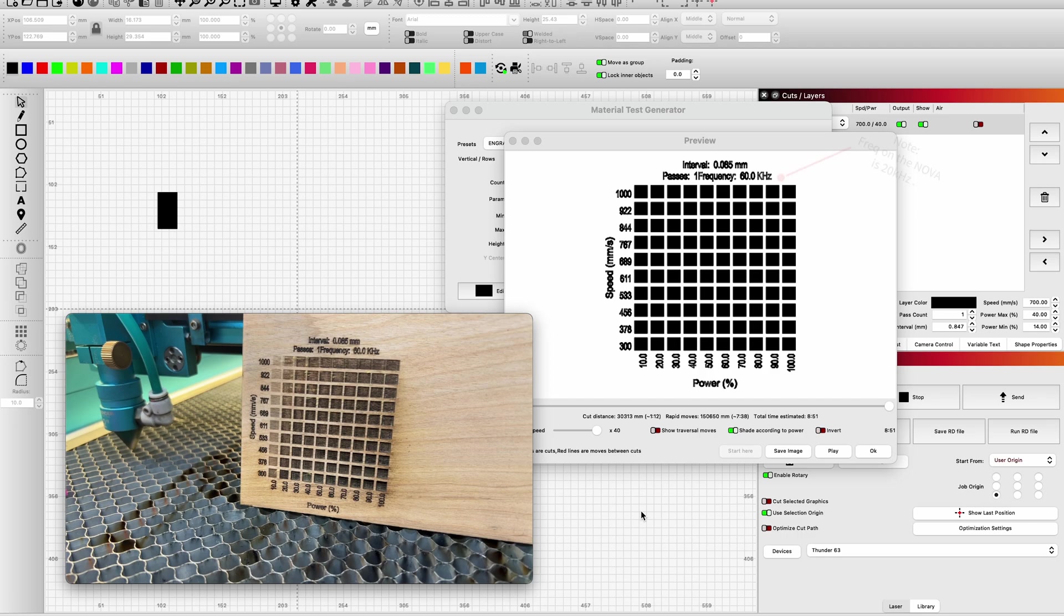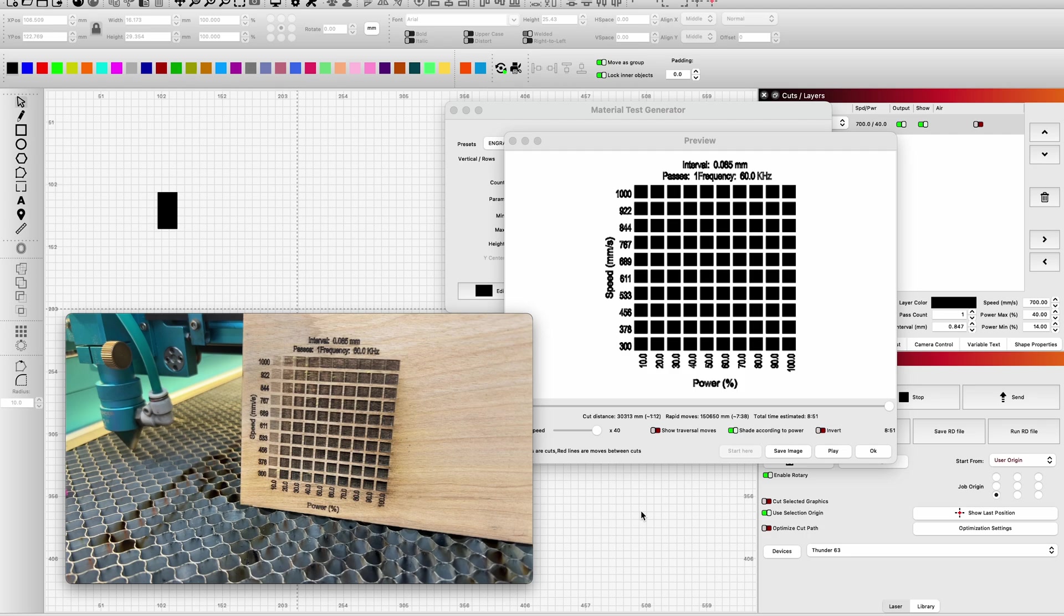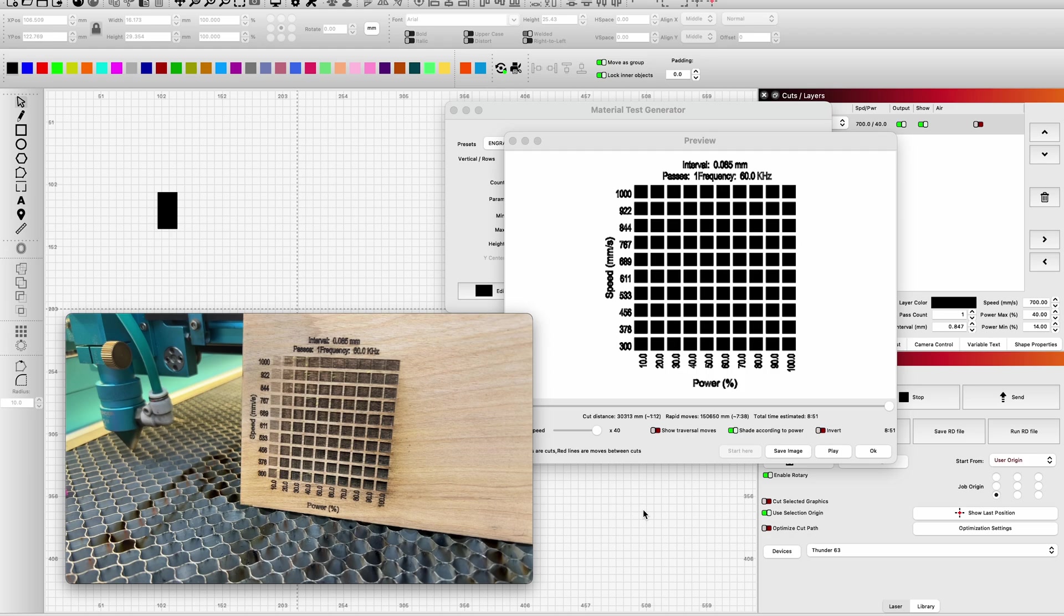But as you can see, you're going to get a very similar result in a certain area using different settings. So there is no correct answer besides what you like and how you want the engraving to look. I would look at this test sample on this piece of birch ply, and I would say right around 650 at 30% power is the correct depth and color that I want. At that point, I would even enter that into my library so that I have it in the future.